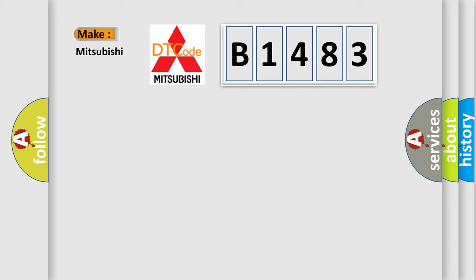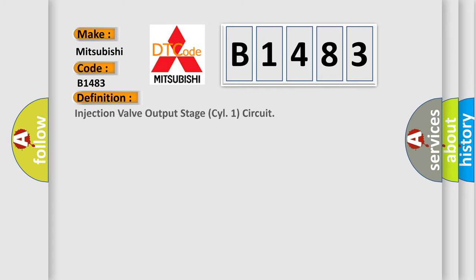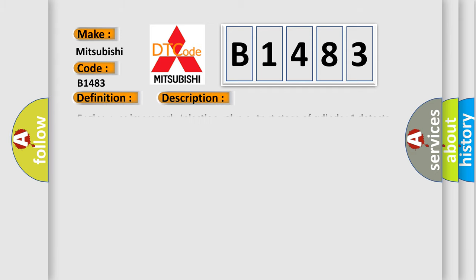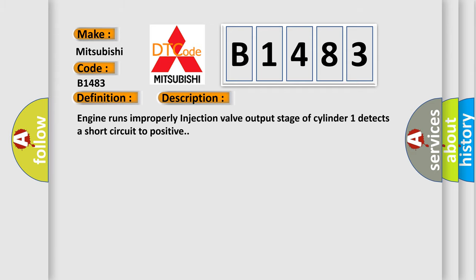So, what does the diagnostic trouble code B1483 interpret specifically? The basic definition is injection valve output stage CYL1 circuit. And now this is a short description of this DTC code.